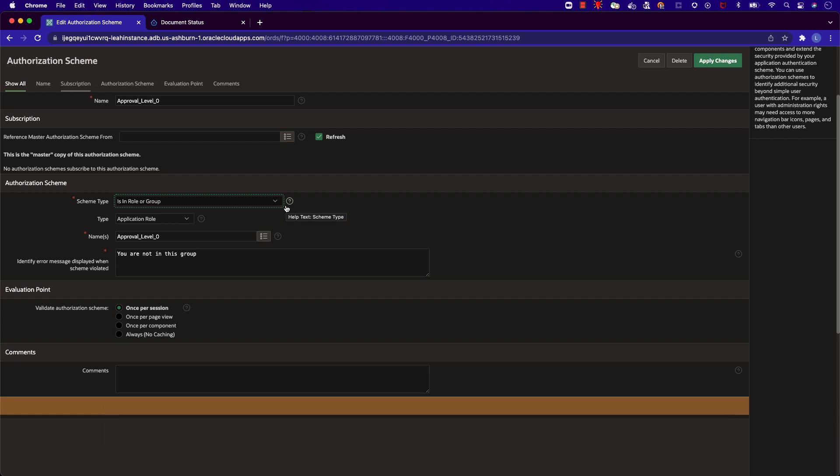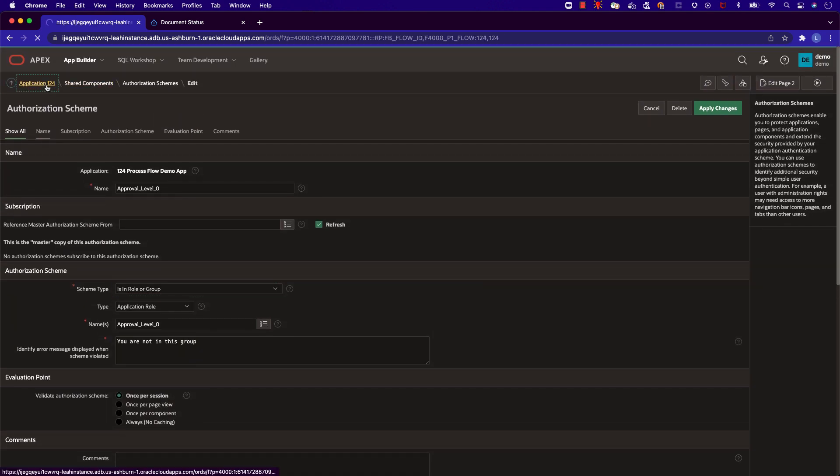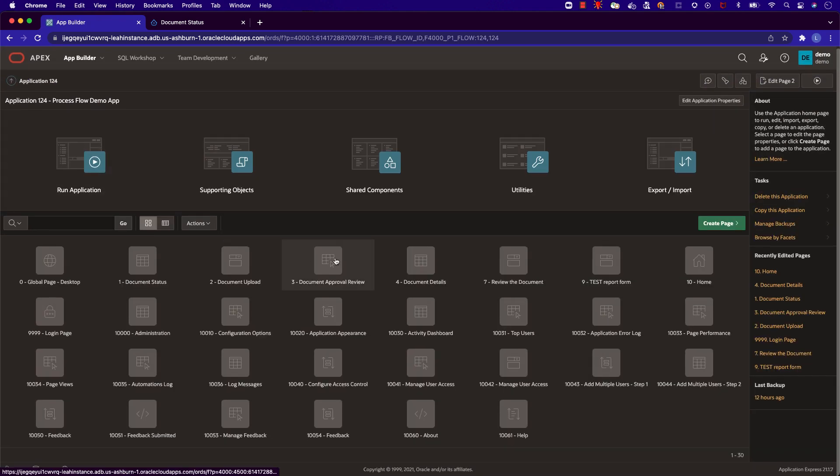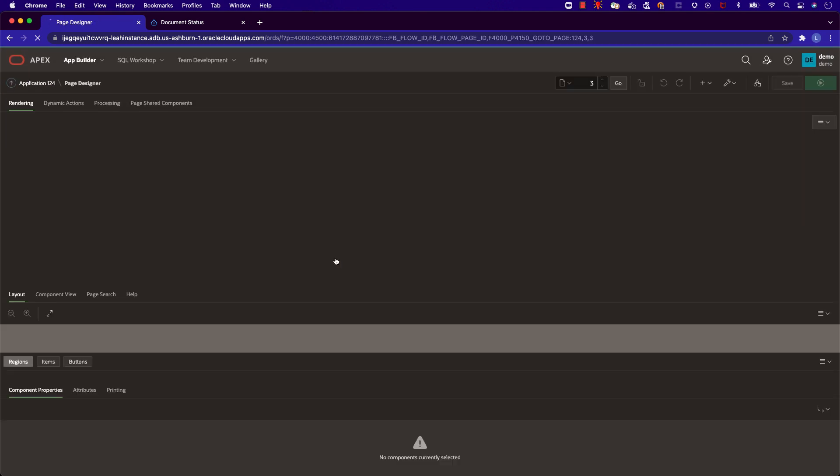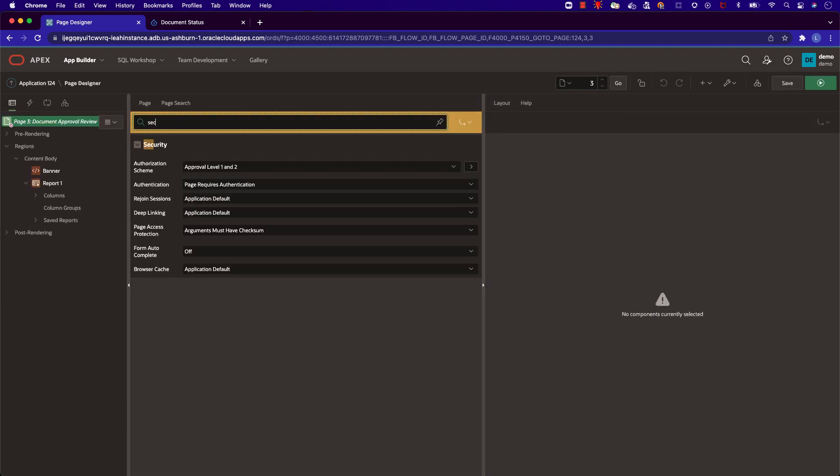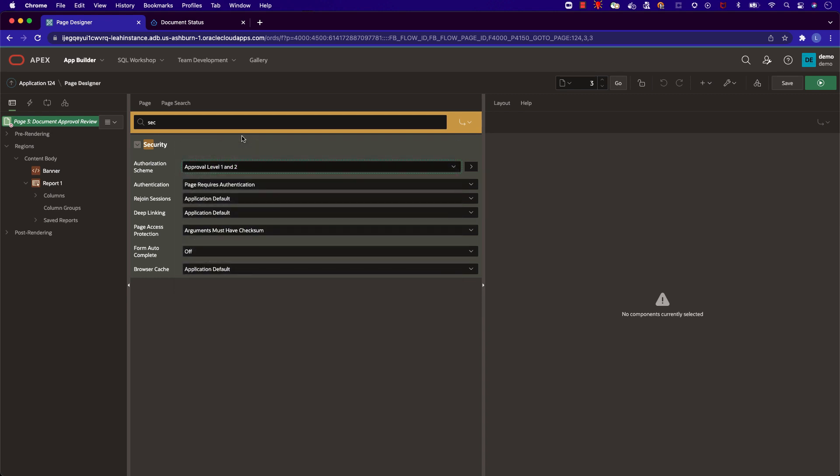Let's see how we apply the authorization scheme to a specific page. In our document review page, we can search under security for the authorization scheme. Here we have the authorization scheme approval one and two applied. That means that only personas Steve and Chip could have access to this page.